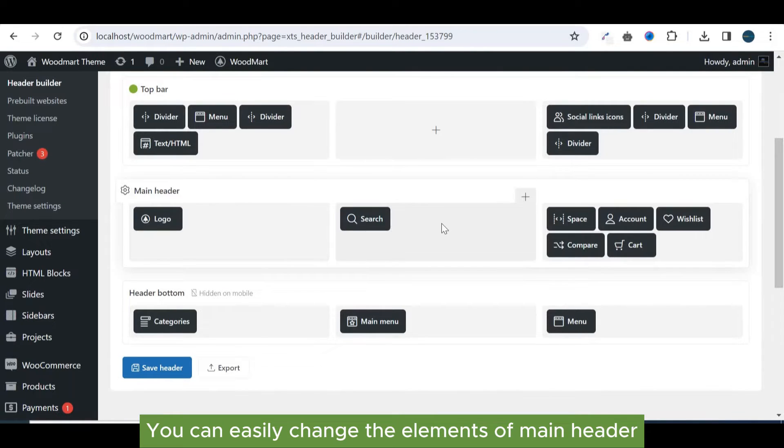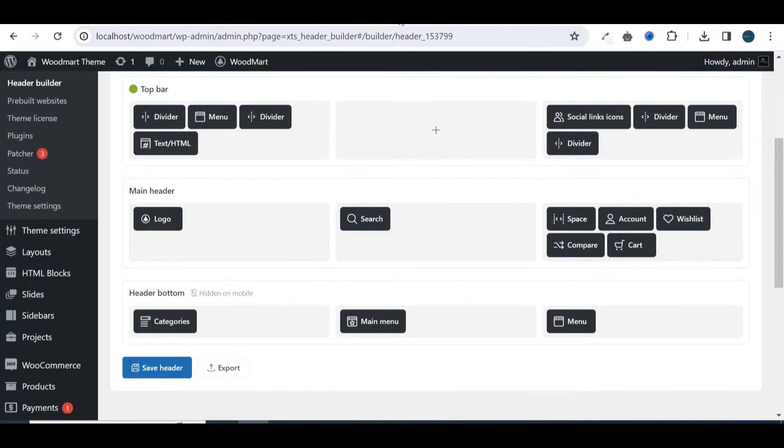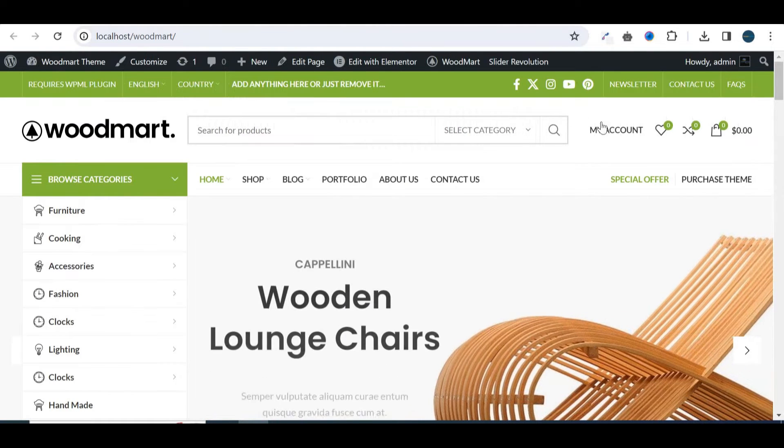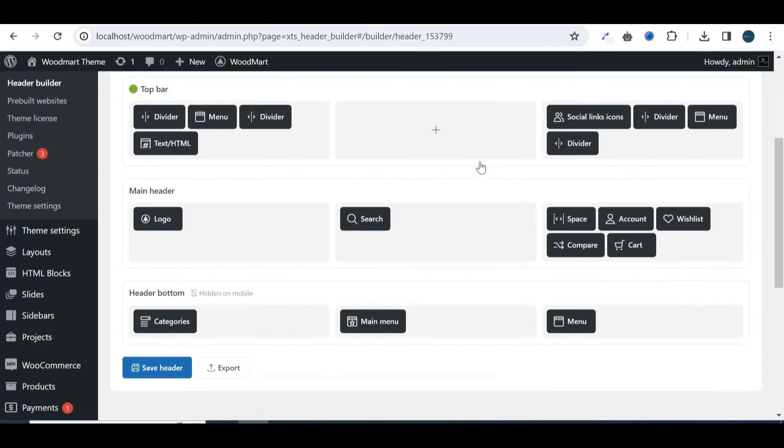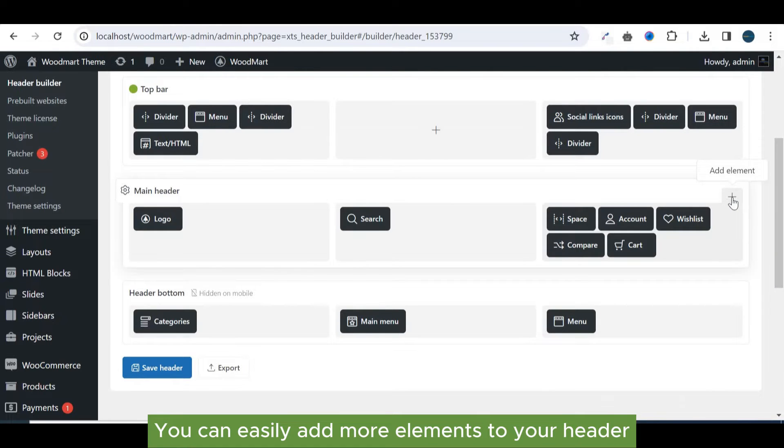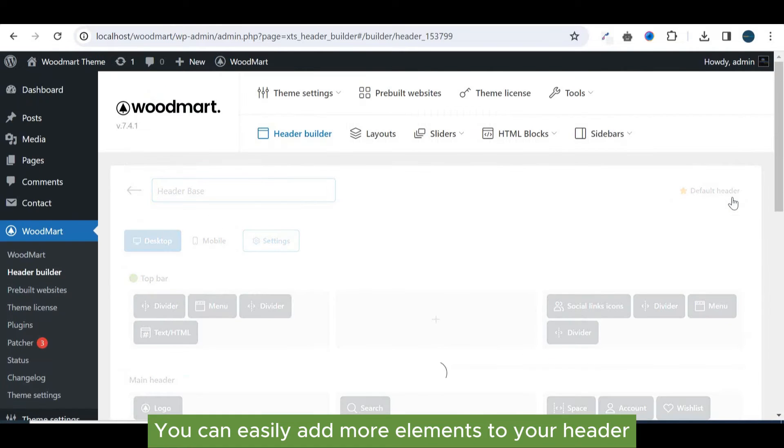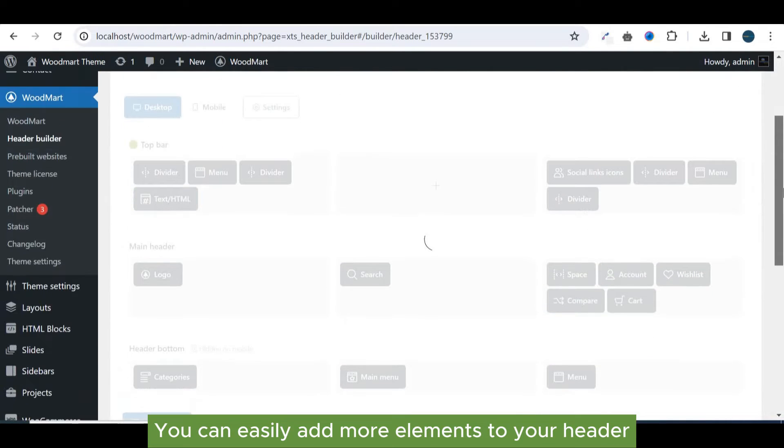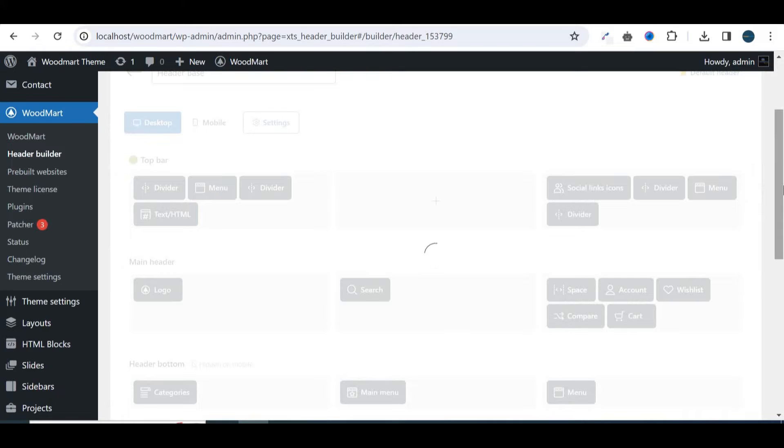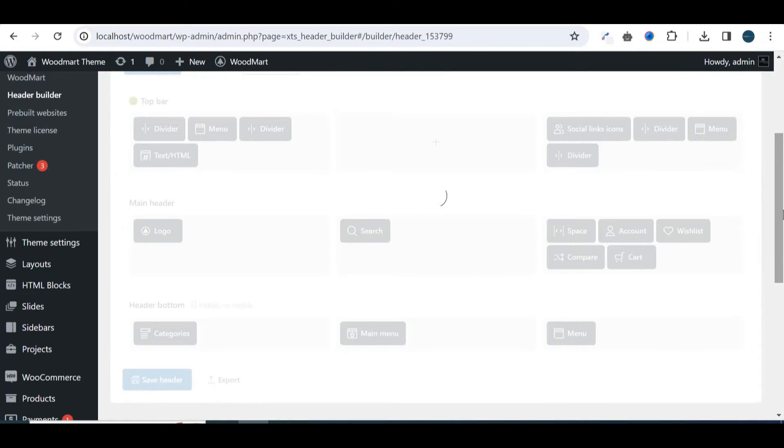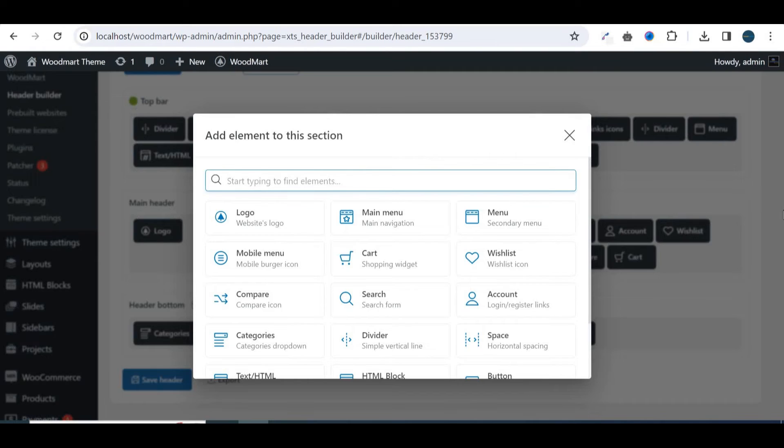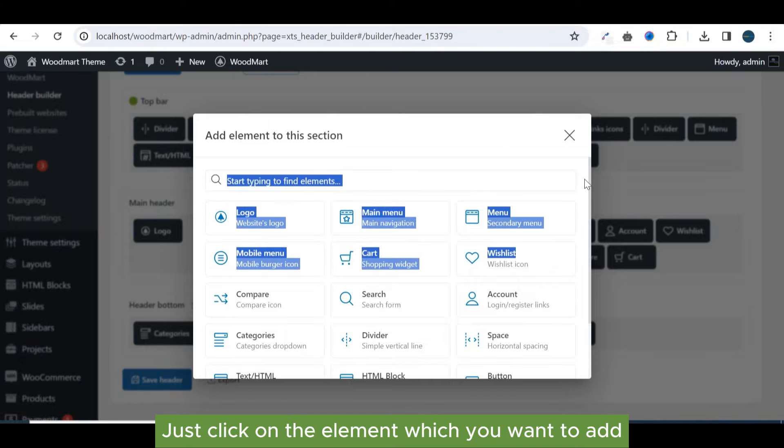You can easily change the elements of main header. You can easily add more elements to your header. Just click on the element which you want to add.